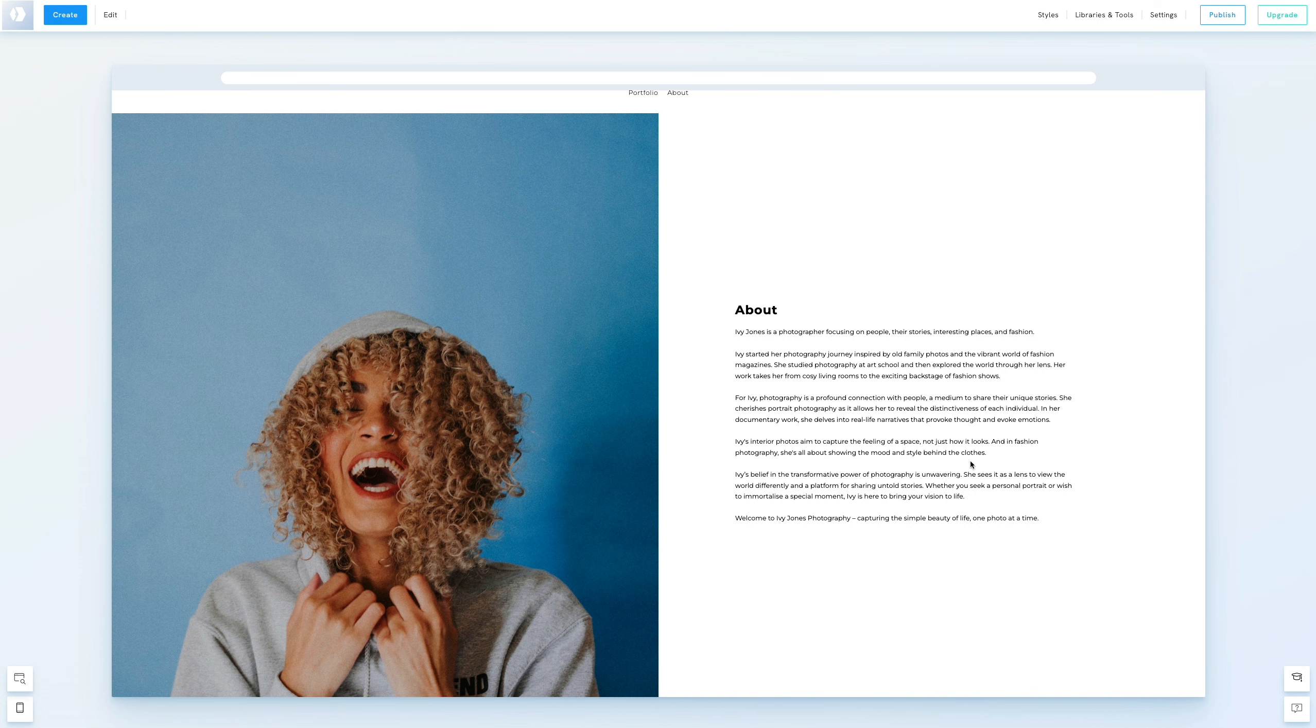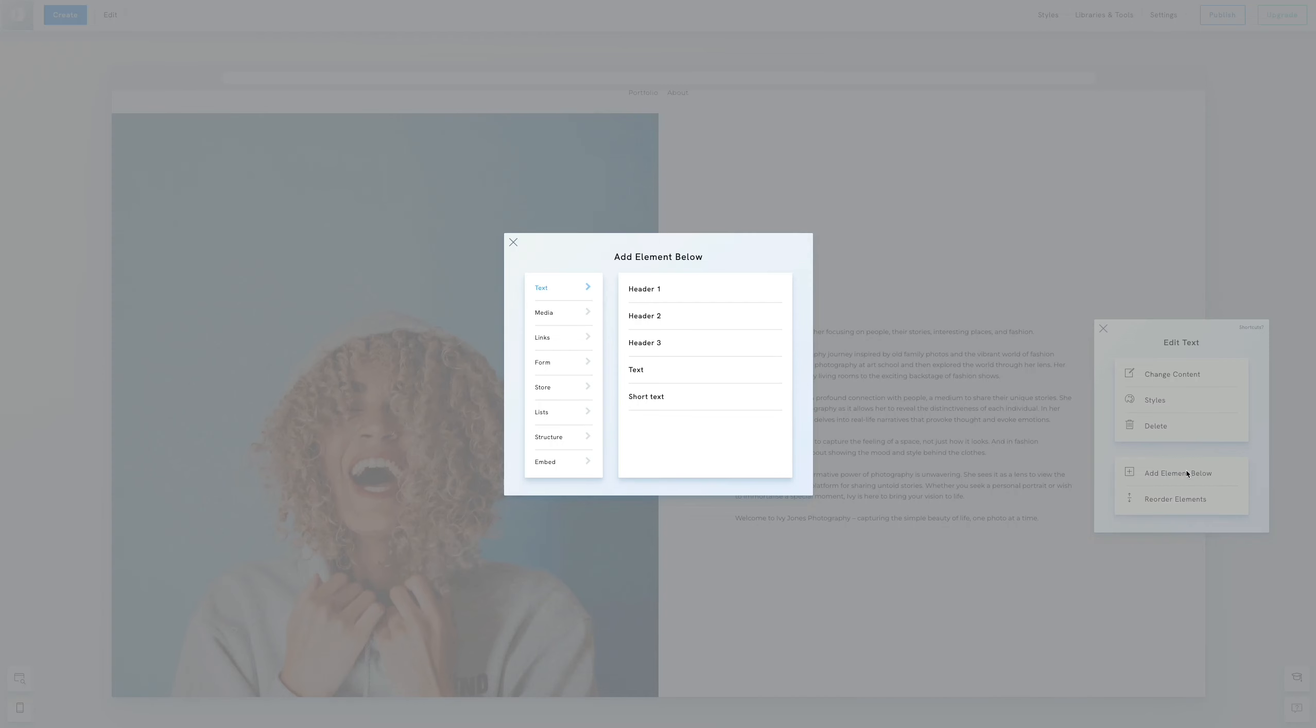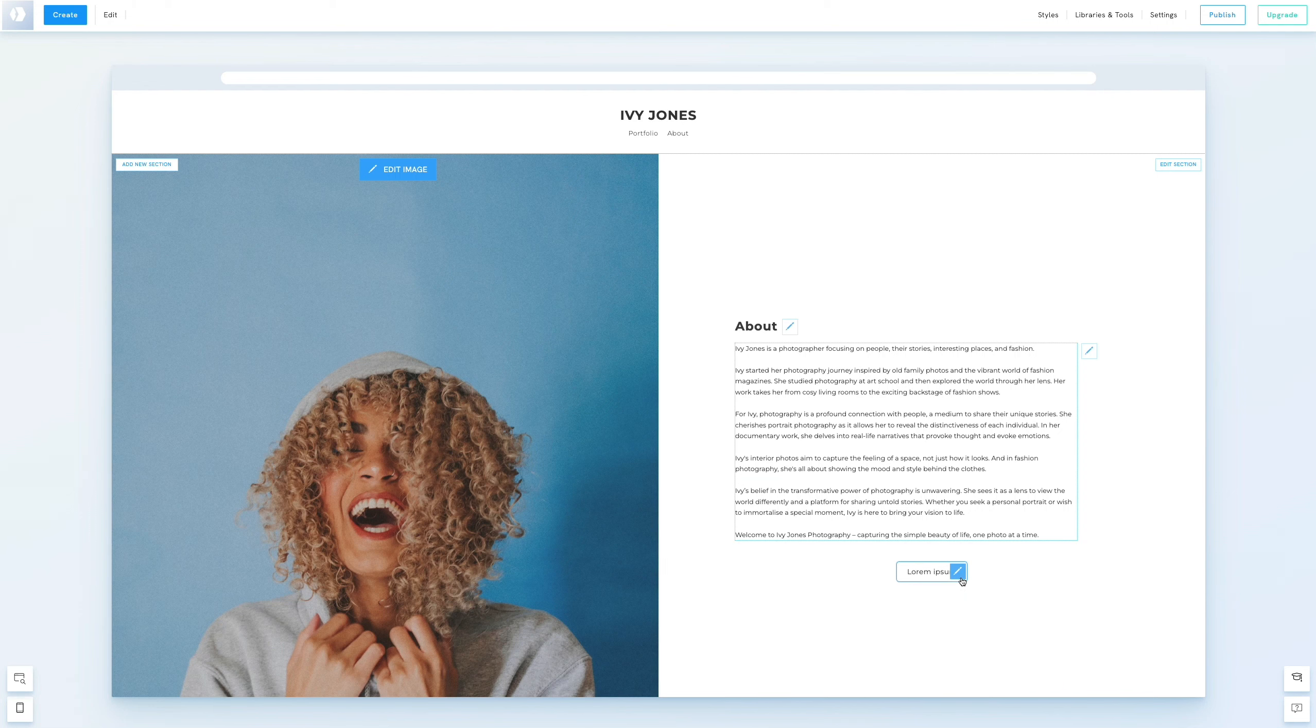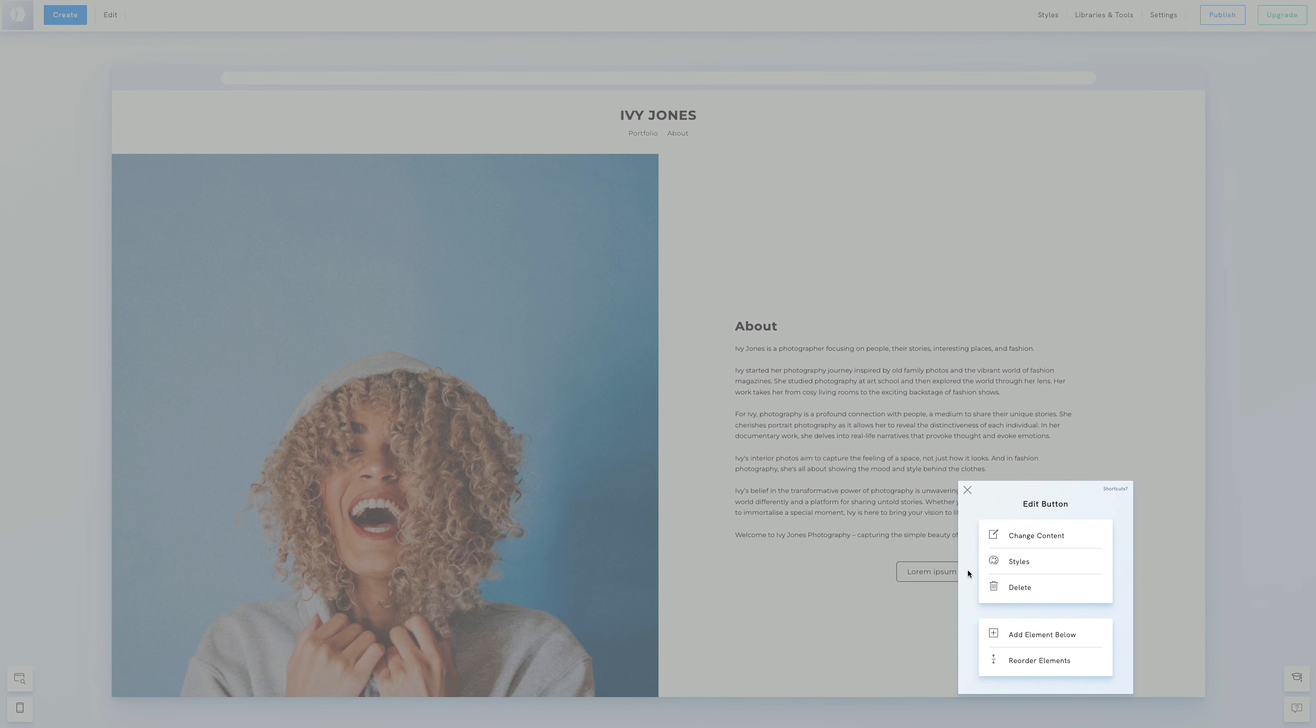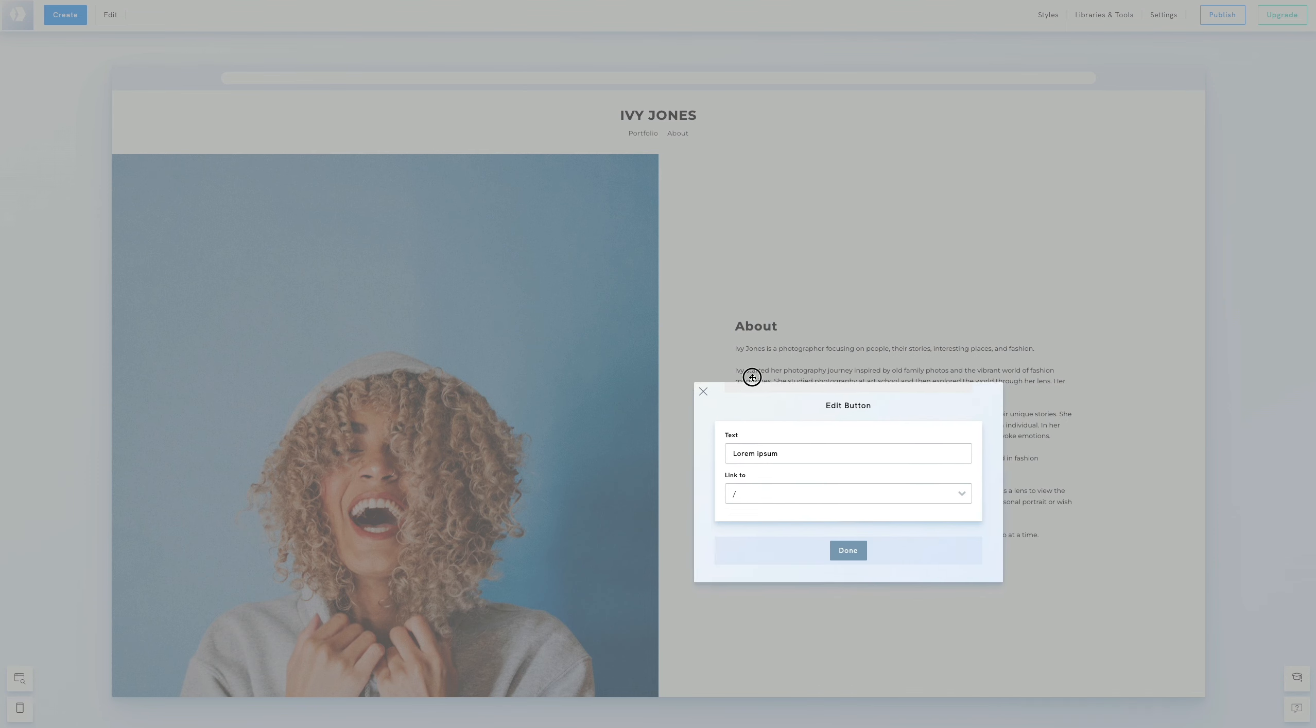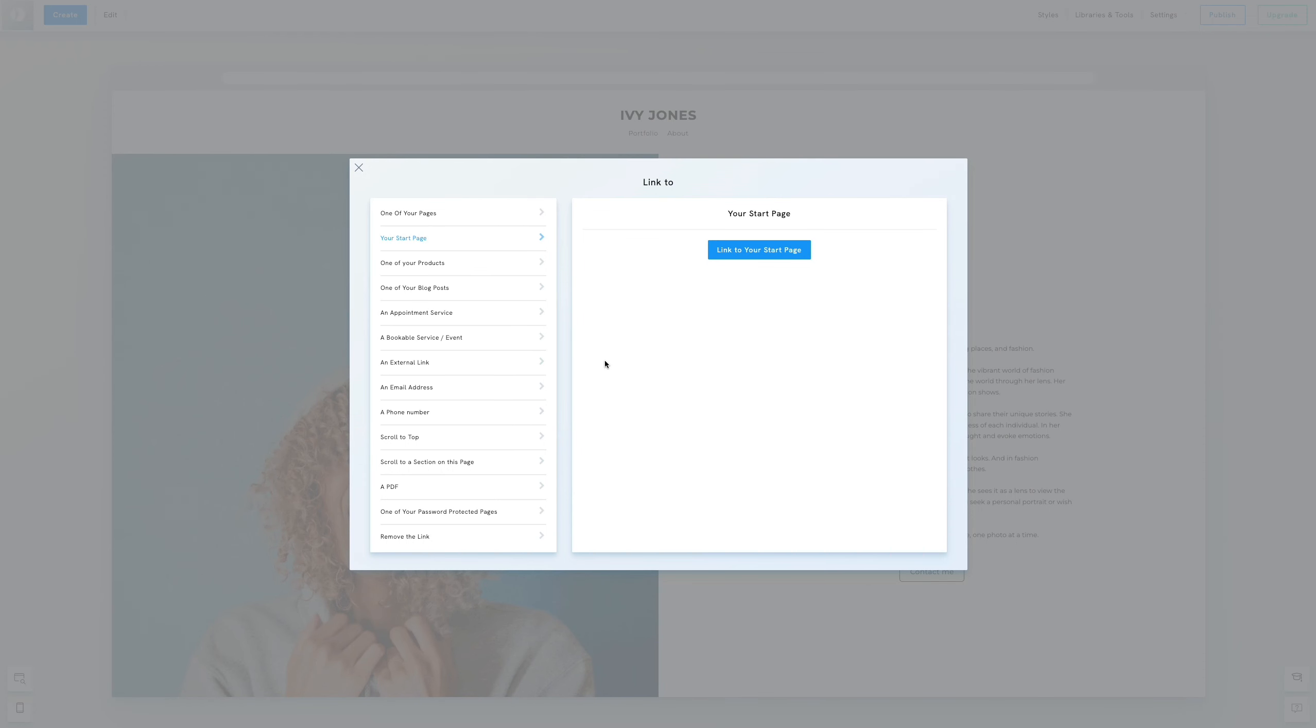Click the pen icon next to the text block and select Add Element Below, a feature available since we upgraded to the Pro Plan. We go to Links and choose Button. We'll edit the placeholder text and set the destination to scroll to the contact section.